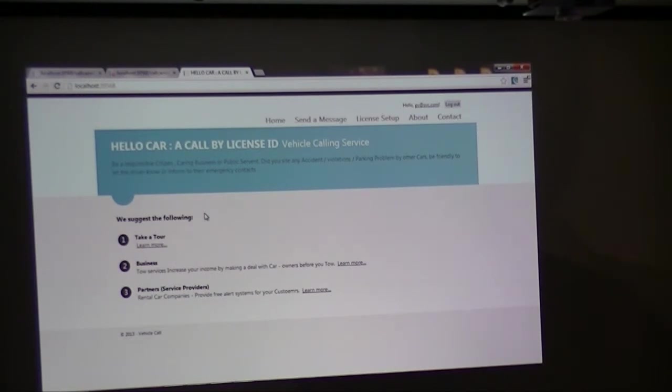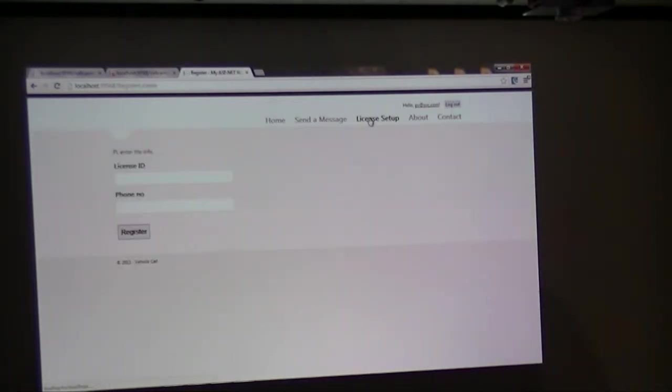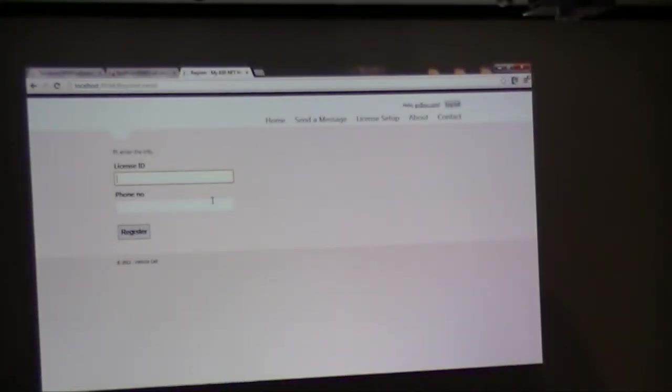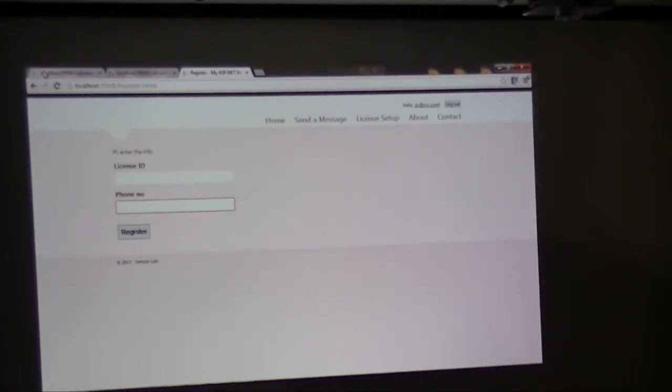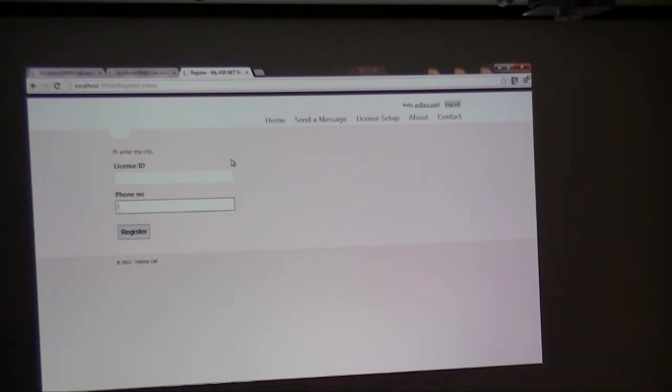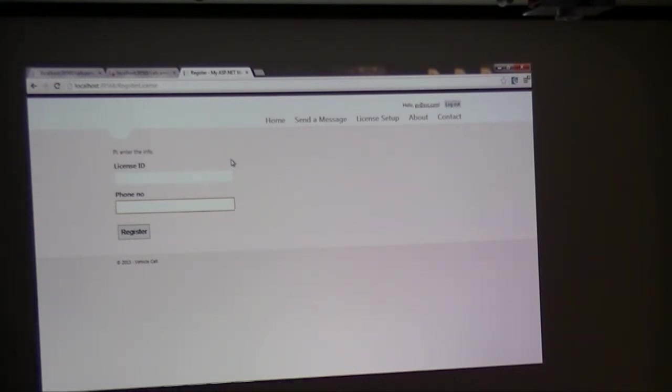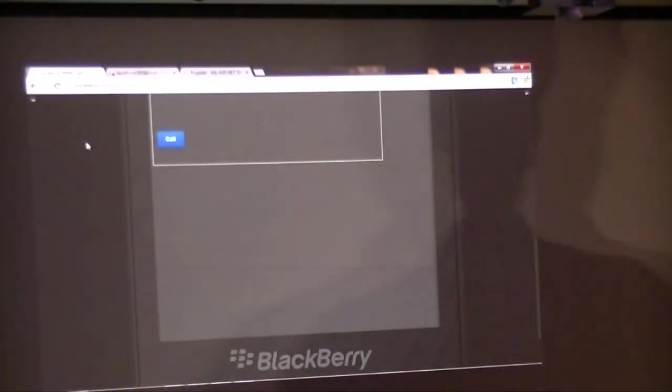So this is HelloCar. What happens is this application helps you to voluntarily come here and set up your license. Put your license ID and map your emergency phone number. And then it allows anyone, if you are in an emergency, so that if I'm walking by and I have this application installed on my mobile phone, I would be able to call that license ID, and it automatically transfers the call to one of your family members, and they would be able to see all these features that you are going to see now.